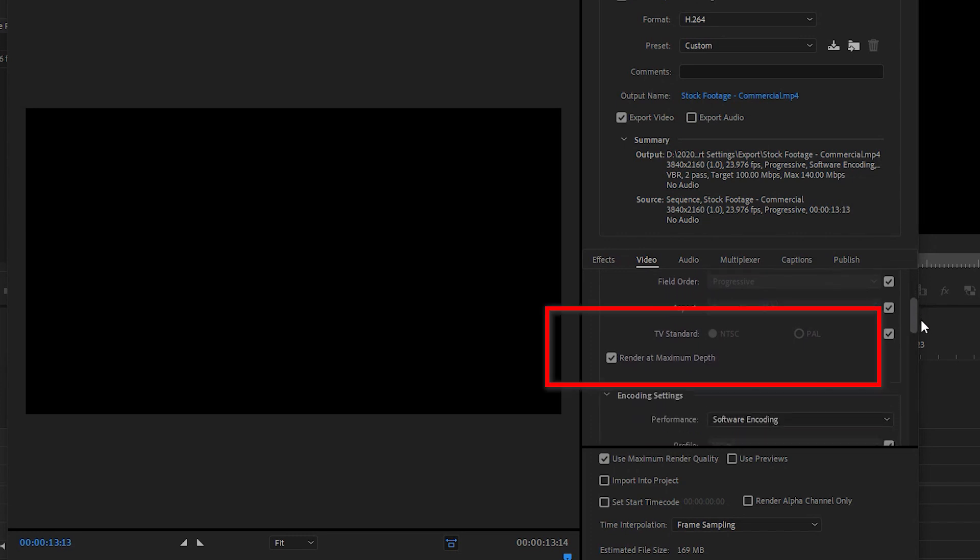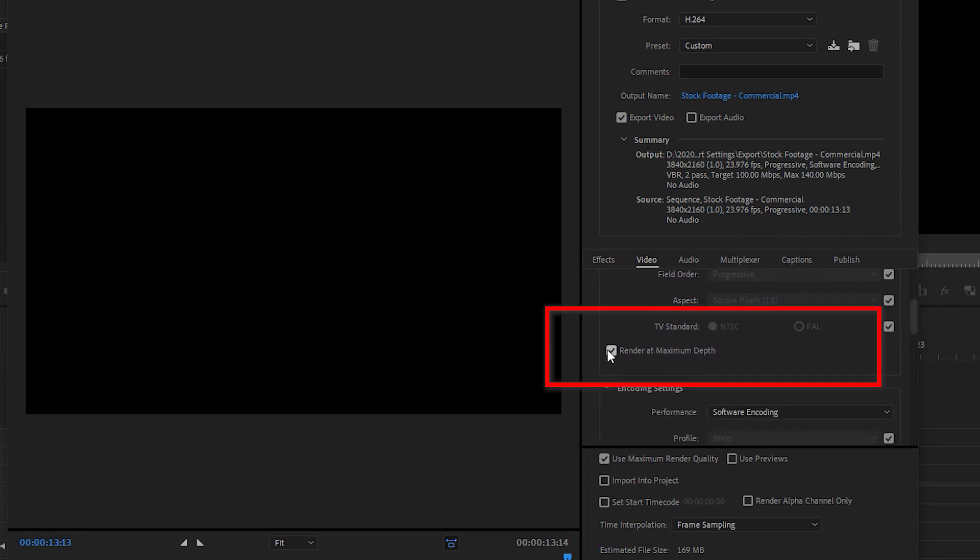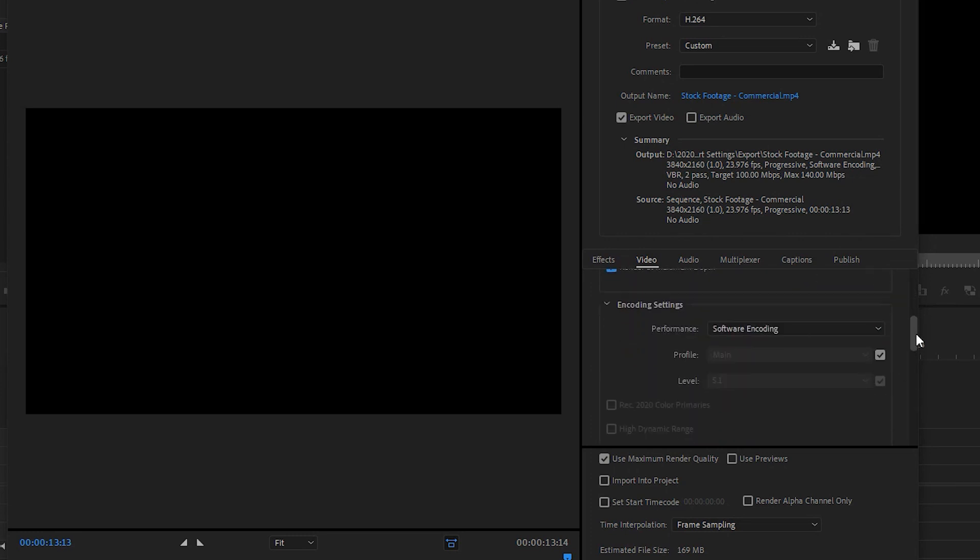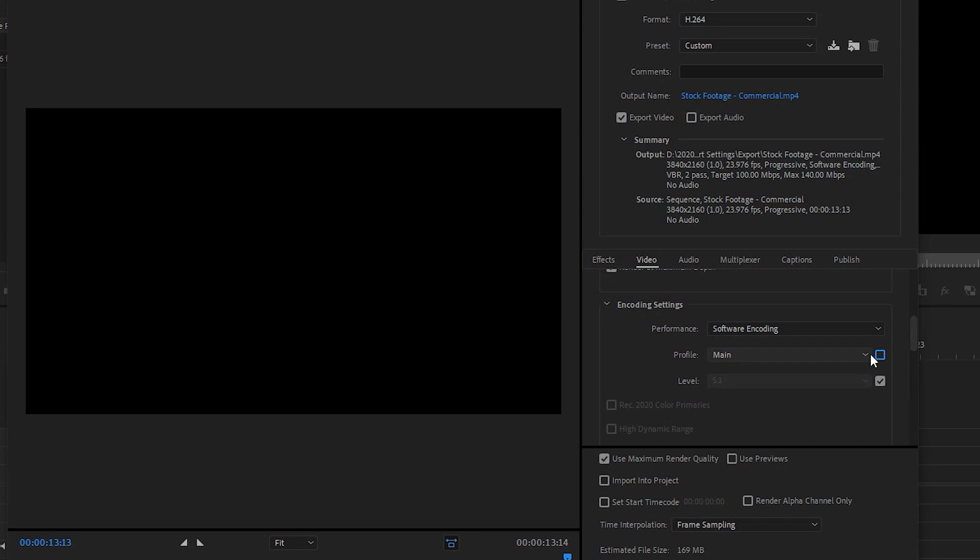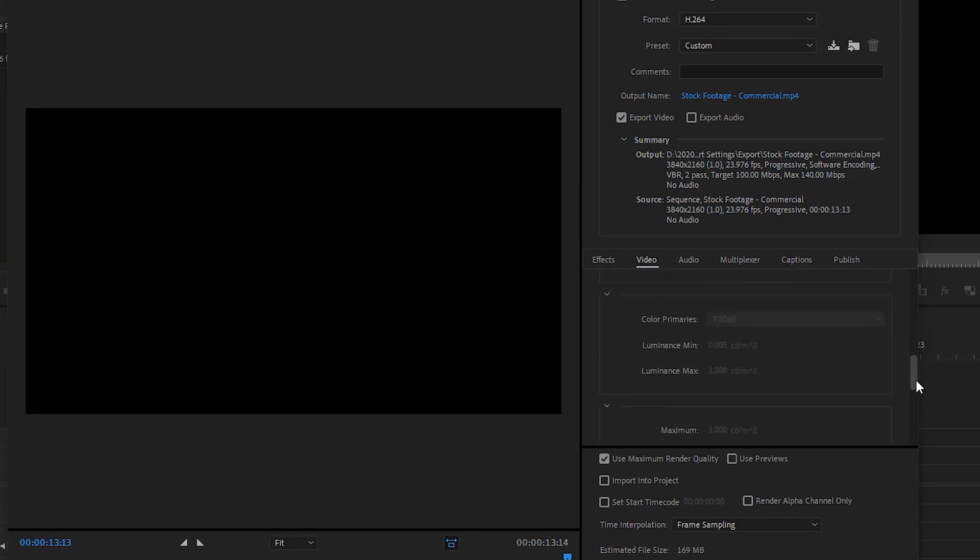I then make sure render at maximum depth is checked. Scrolling down under profile, I select high. Then head down to bitrate settings.